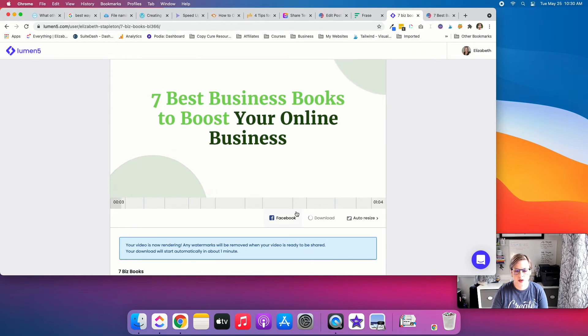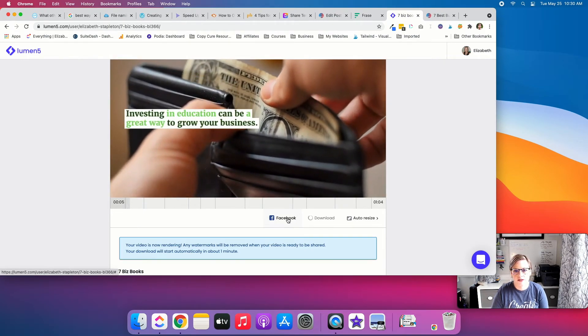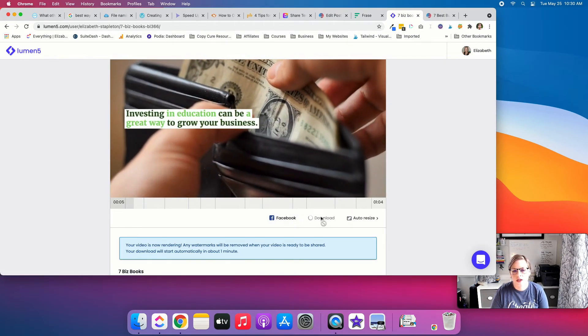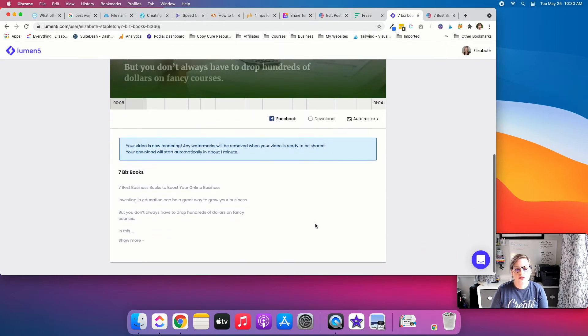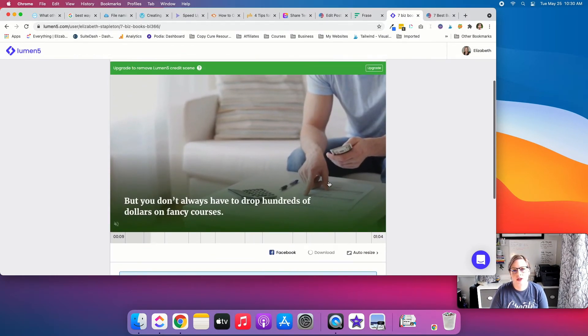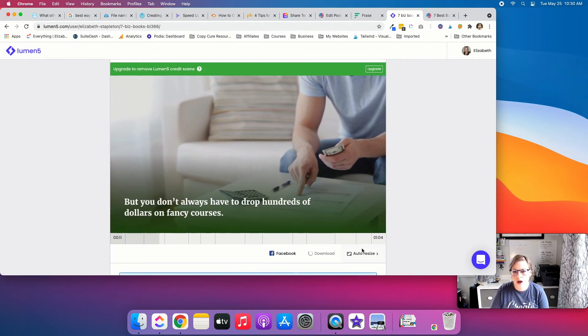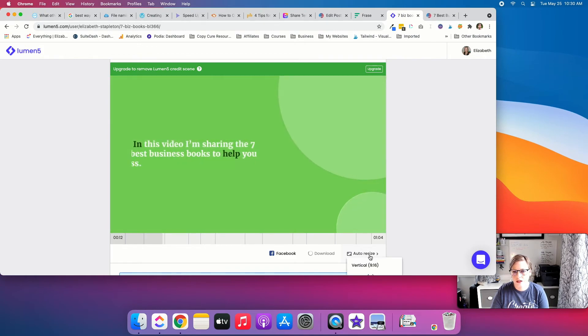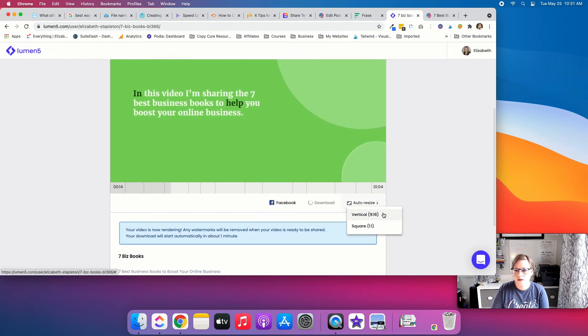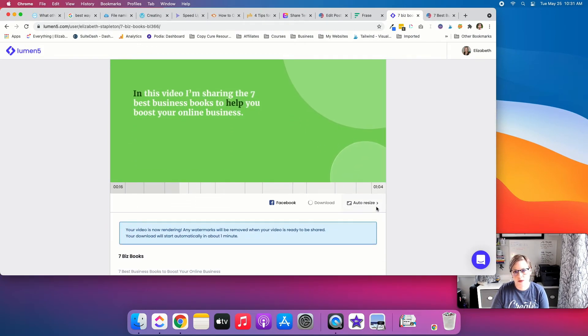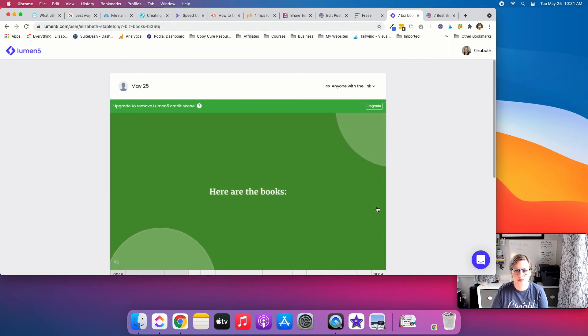And then you've got the link. You can, you know, send it directly to Facebook. Once this loads, you can download it. You can also, if you want to make this video, it's got the script and everything you want. You can auto resize it to vertical or square. So that's a nice feature as well.